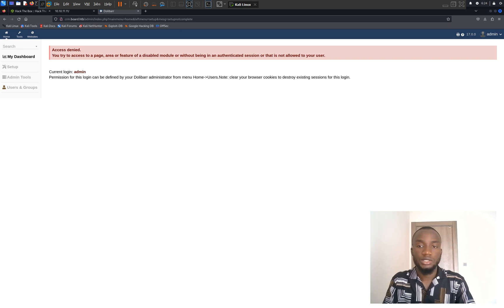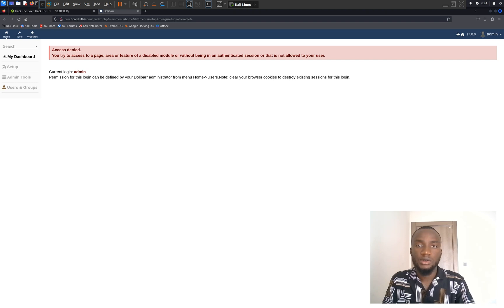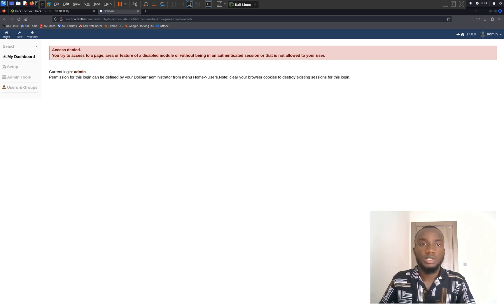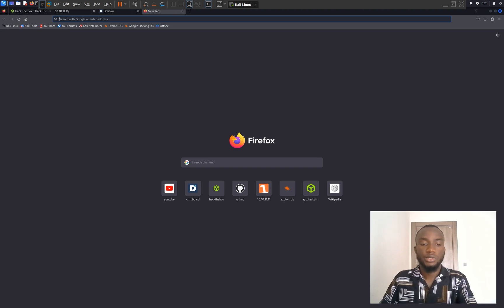We've successfully signed in to crm.boardlight.htb. However, we have an error message: access denied. It says you tried to access a page, area, or feature of a disabled module, or without being in an authenticated session, or that is not allowed for your user. We can't click on the setup tab, the admin tools, or users and groups. So I'm going to search for a Dolibarr 17.0.0 vulnerability or exploit.